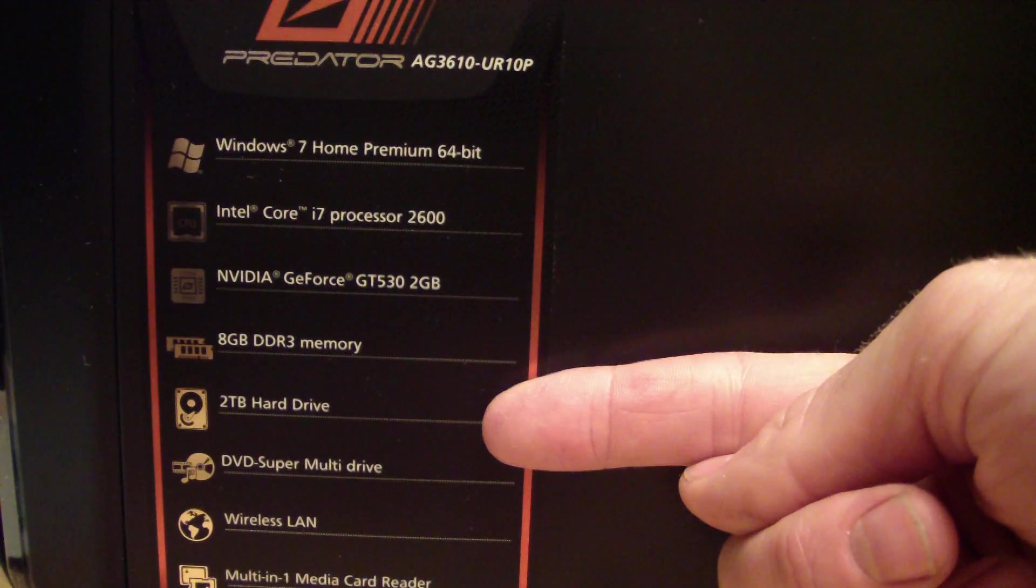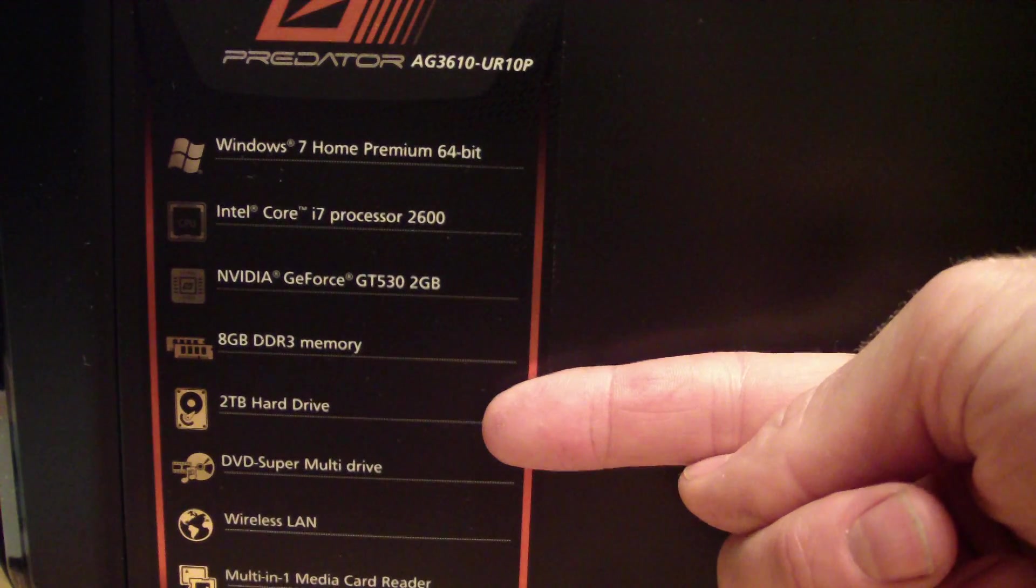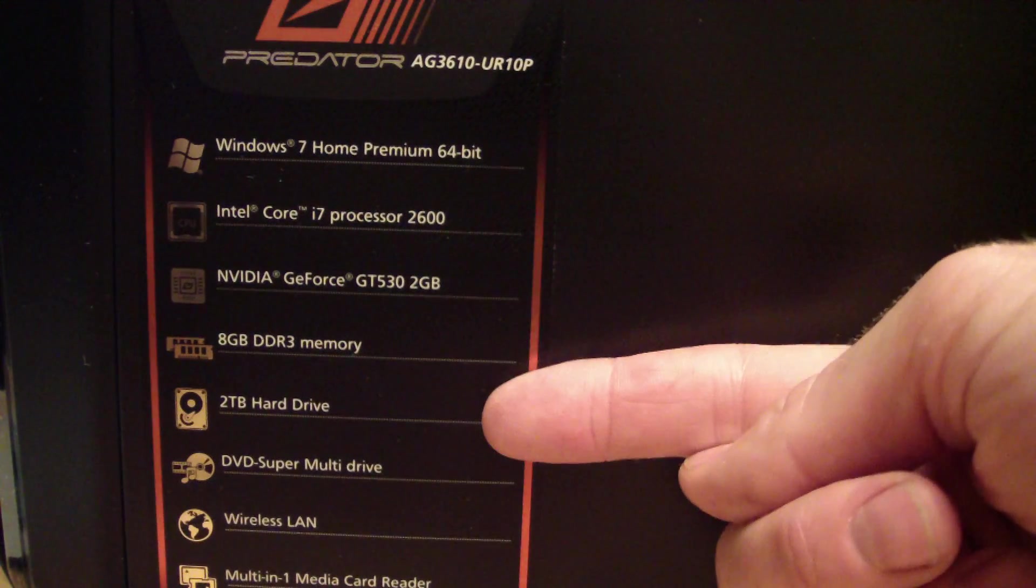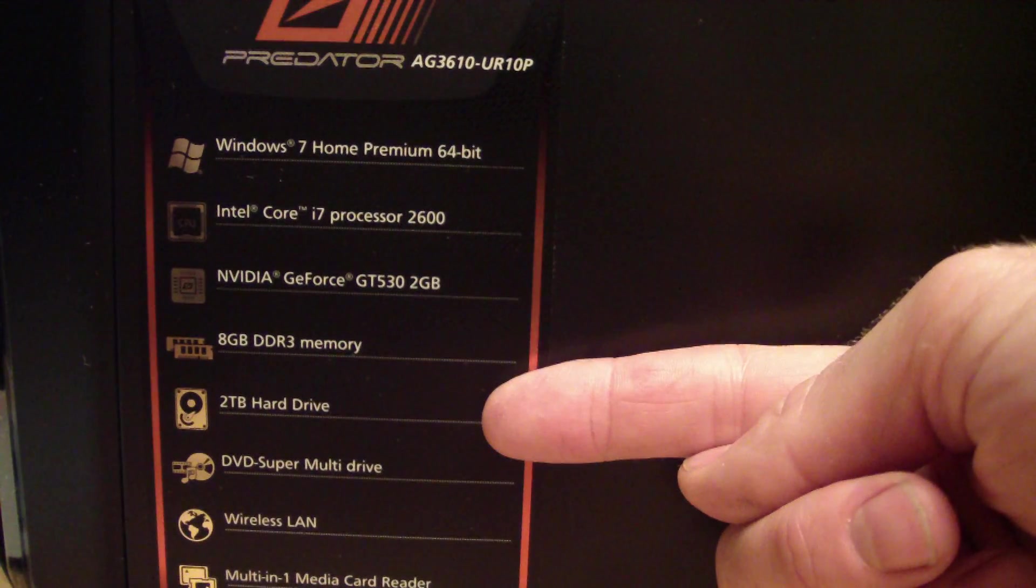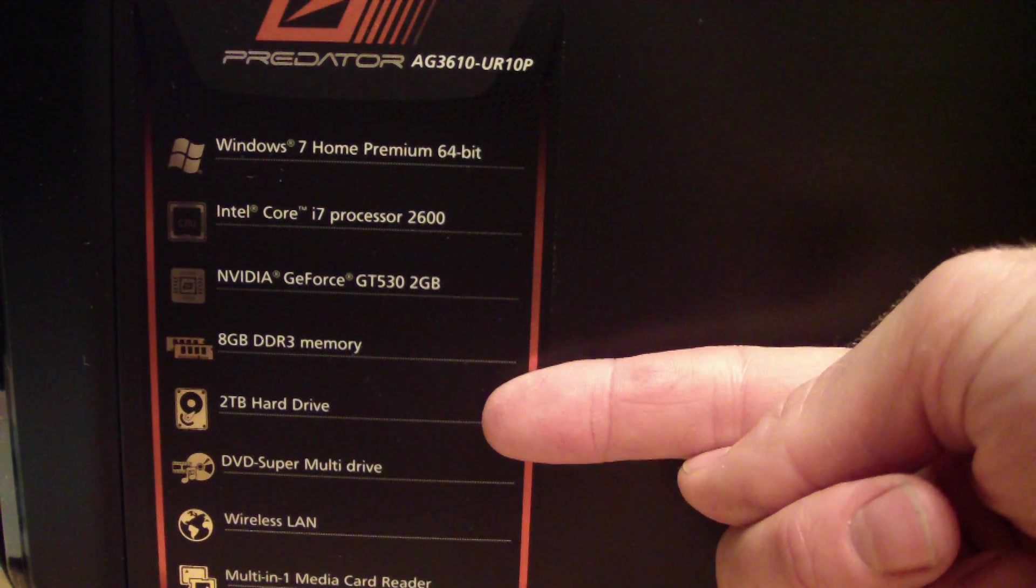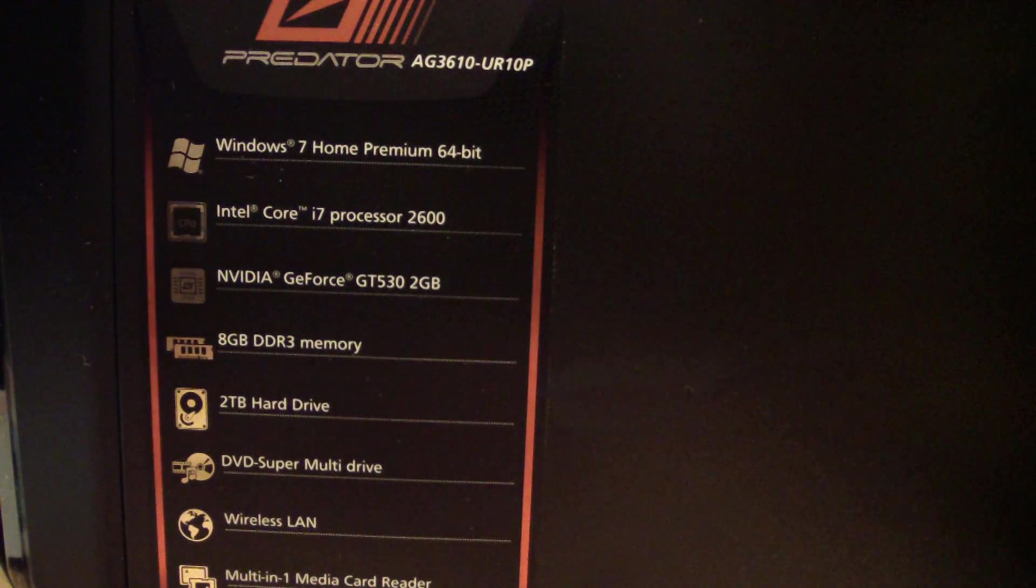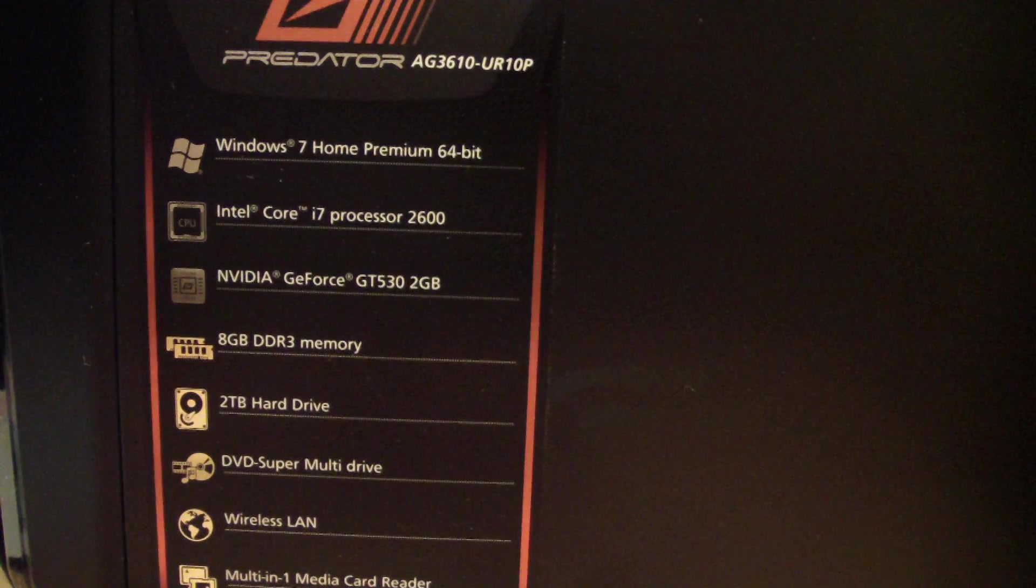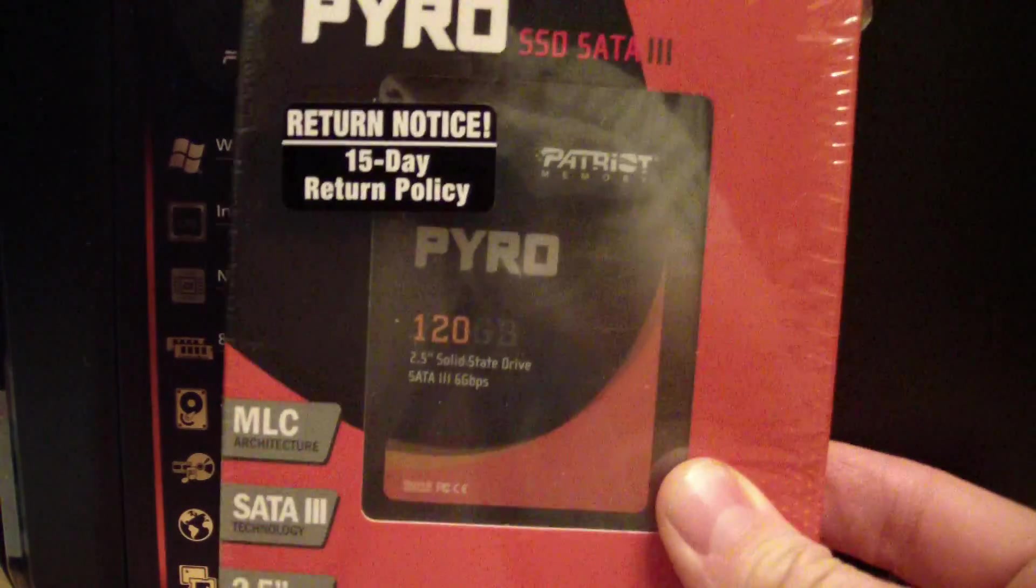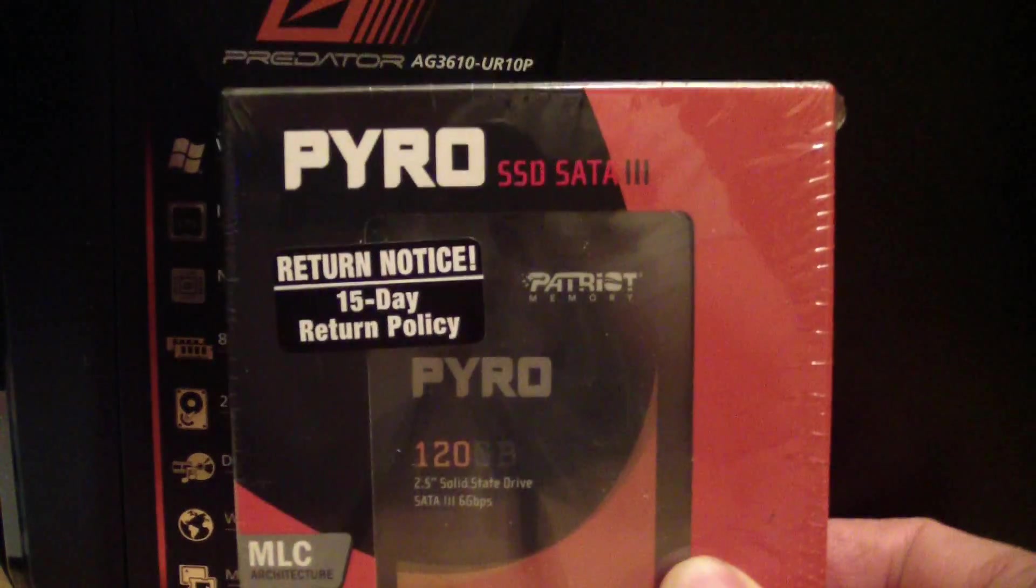I'm going to use that one to store my data, so I'll be running my video editing program on the solid-state drive and have all the video on the 2 terabyte hard drive.